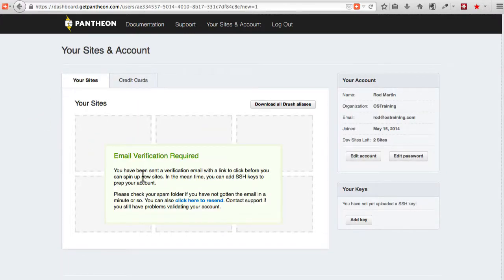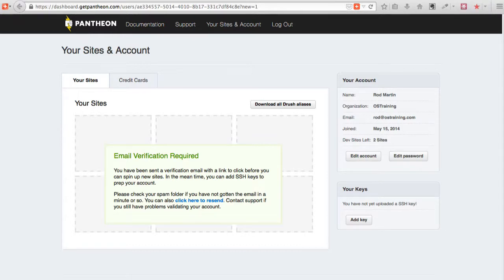So it's going to ask me just to get my email verification. I'm going to flip over to my email and click the link that comes with it.